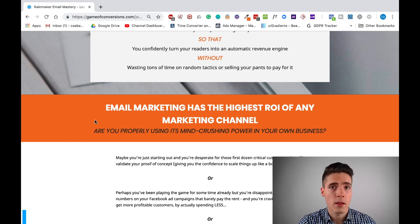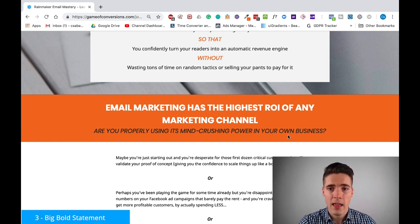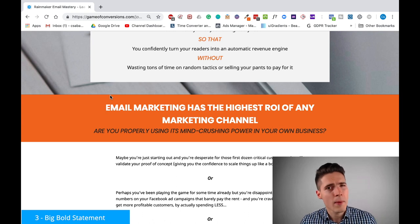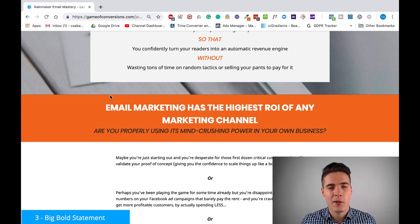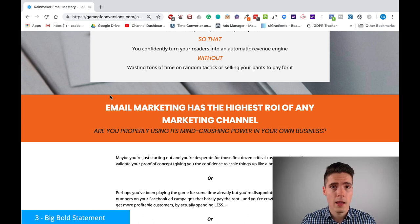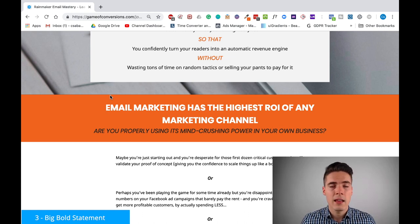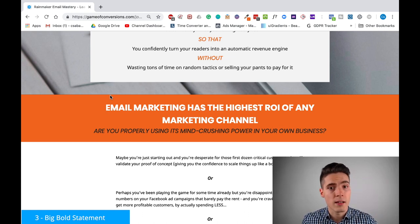The first major element, apart from the headline, is something called a big bold statement. This is important because it gets people's attention. I say 'get their attention' all the time because this is that important. Today in the online world you know how easy it is for people to get distracted by a random cat video or something. So you need something that immediately builds some interest in them.